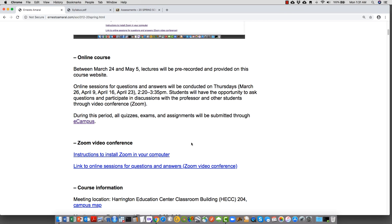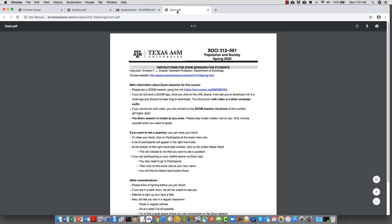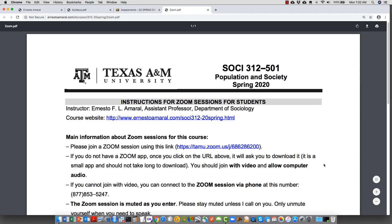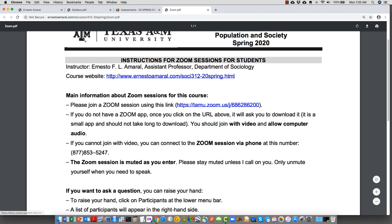If you haven't installed Zoom for video conferencing, here are some instructions in a PDF file on the course website. This is the link we'll use for our question-and-answer sessions. If you don't have the Zoom app, once you click the URL you'll be asked to download it. You should join with video and allow your computer to use audio. If you can't join with video, call the provided phone number. The Zoom session will be muted when you enter, so please stay muted unless I call on you.